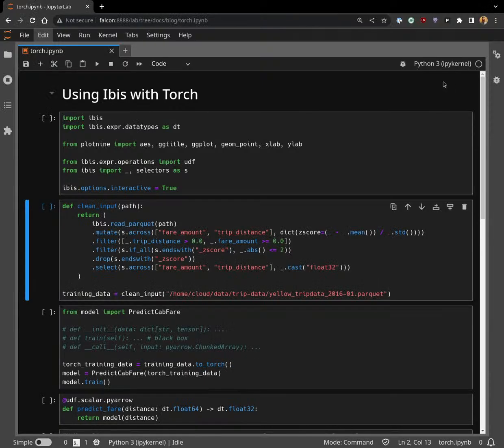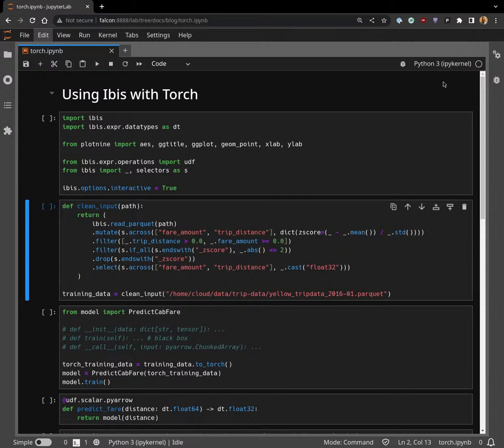Hey everyone, welcome to the stream. Still on the low tech, low bandwidth devices for now, should be back next week, but hopefully the sound quality is not too bad. Today I'm going to be talking about something a little different. I've got a slightly different setup today and I'm going to show how to use IBIS with PyTorch.